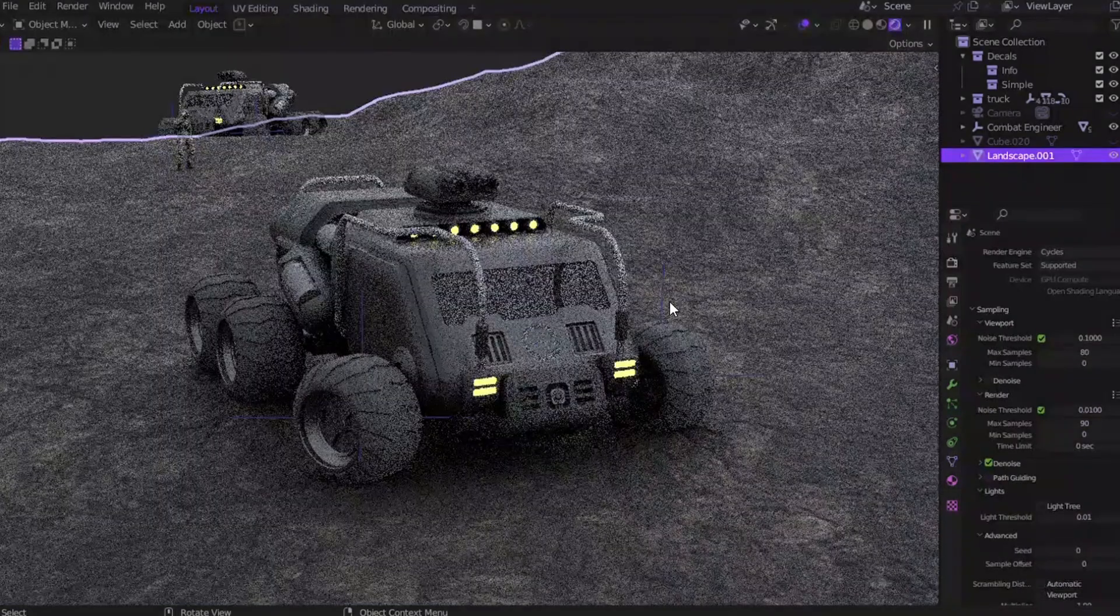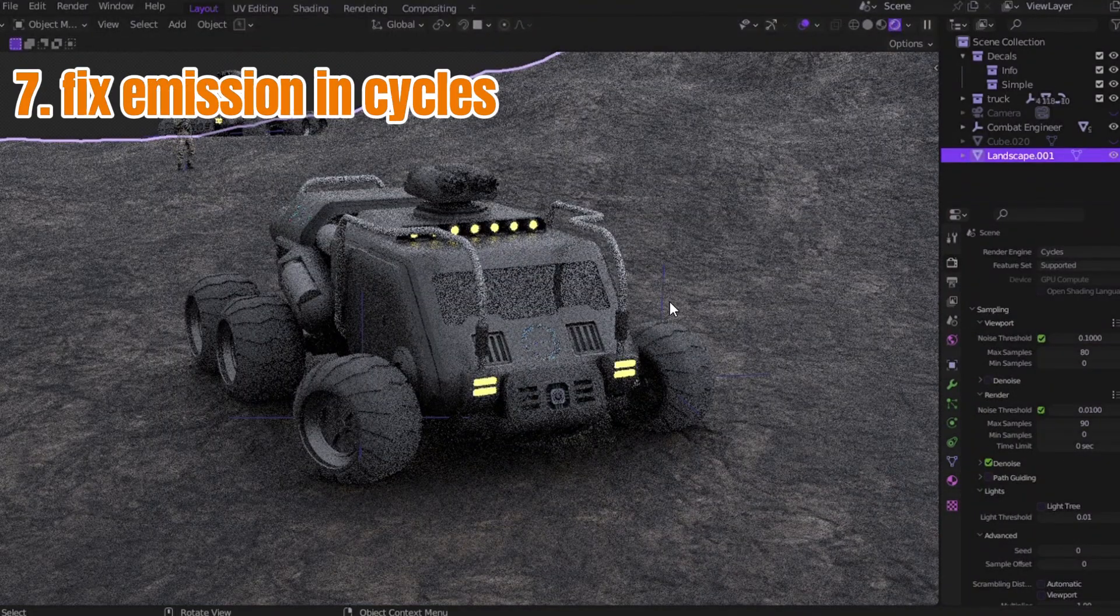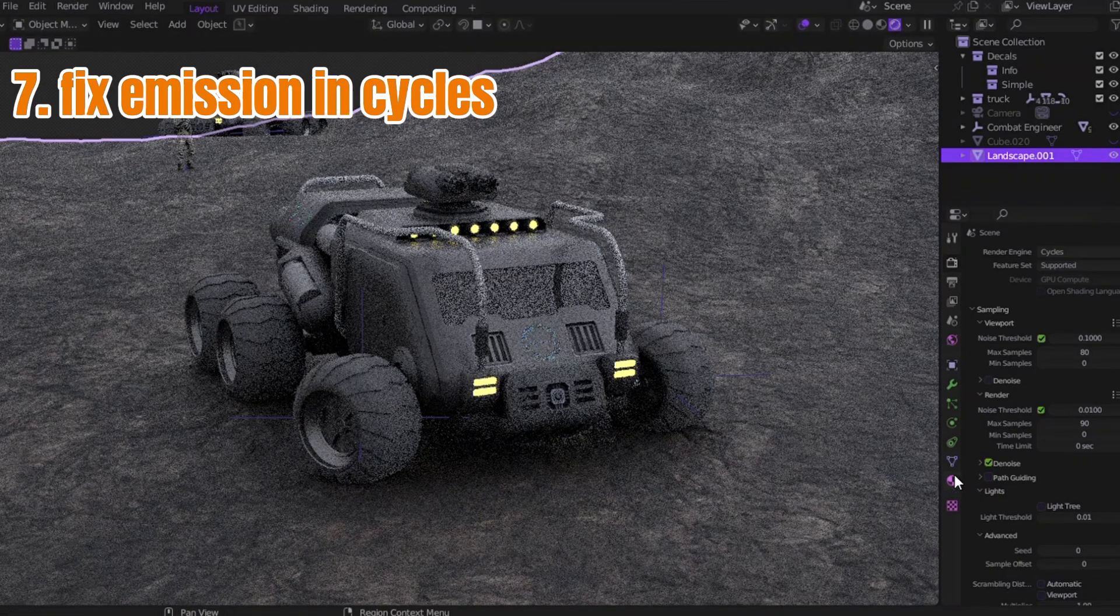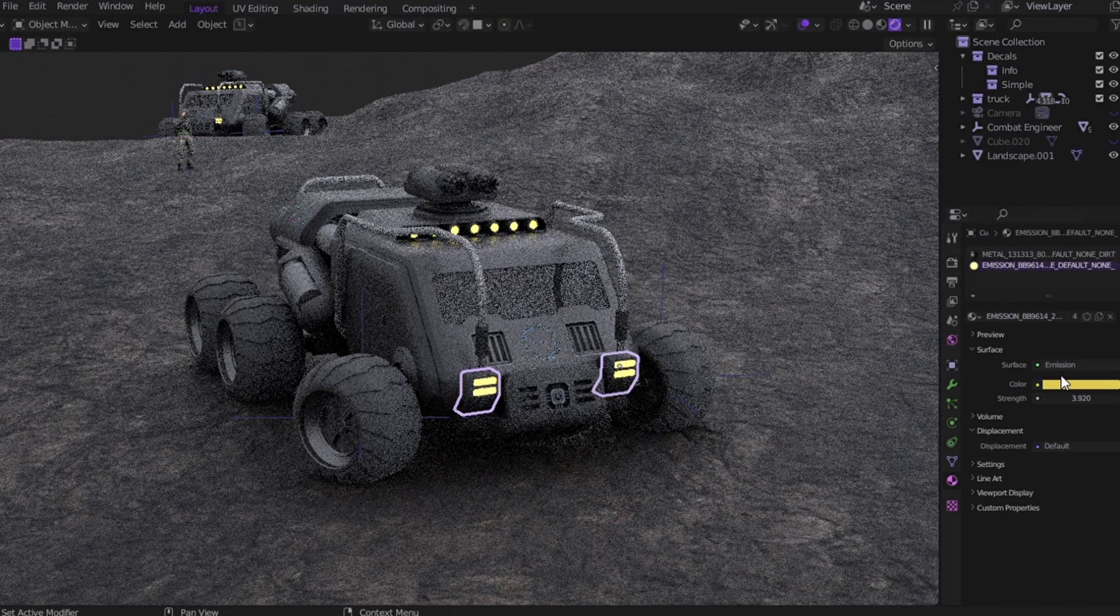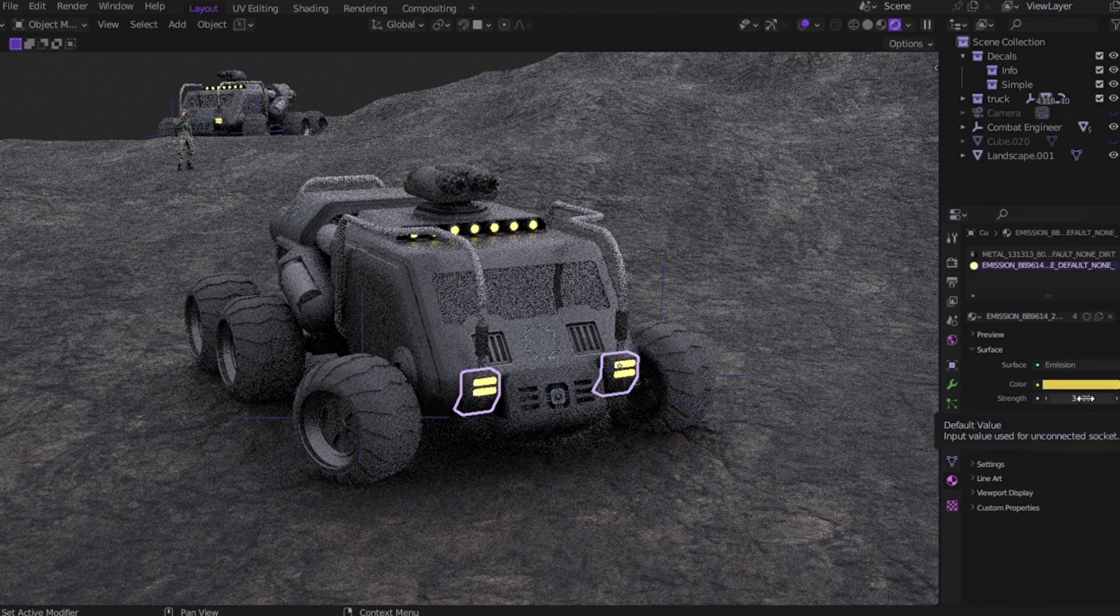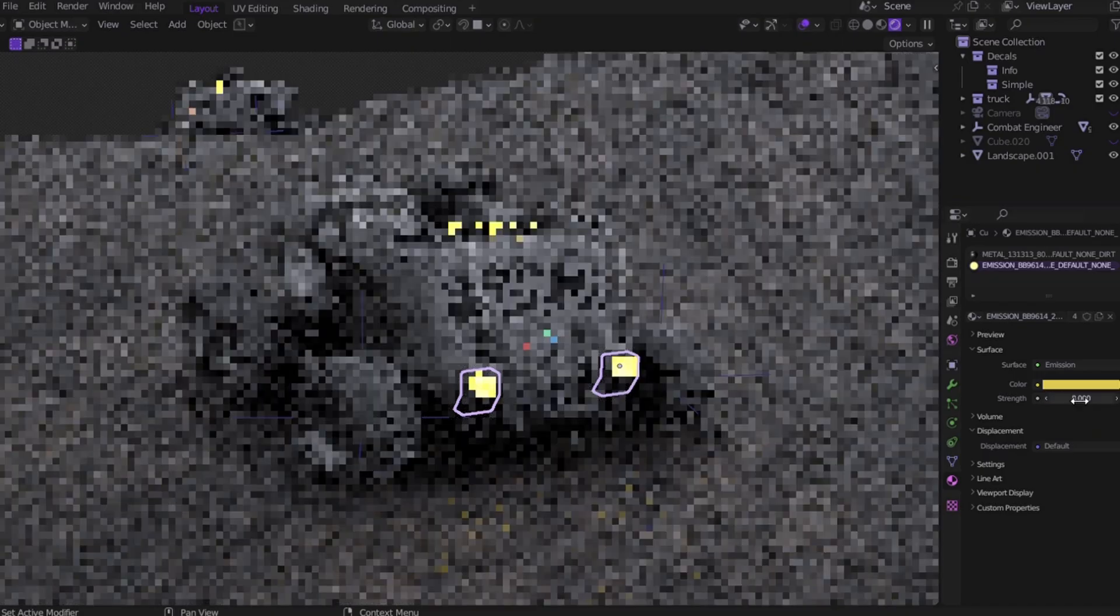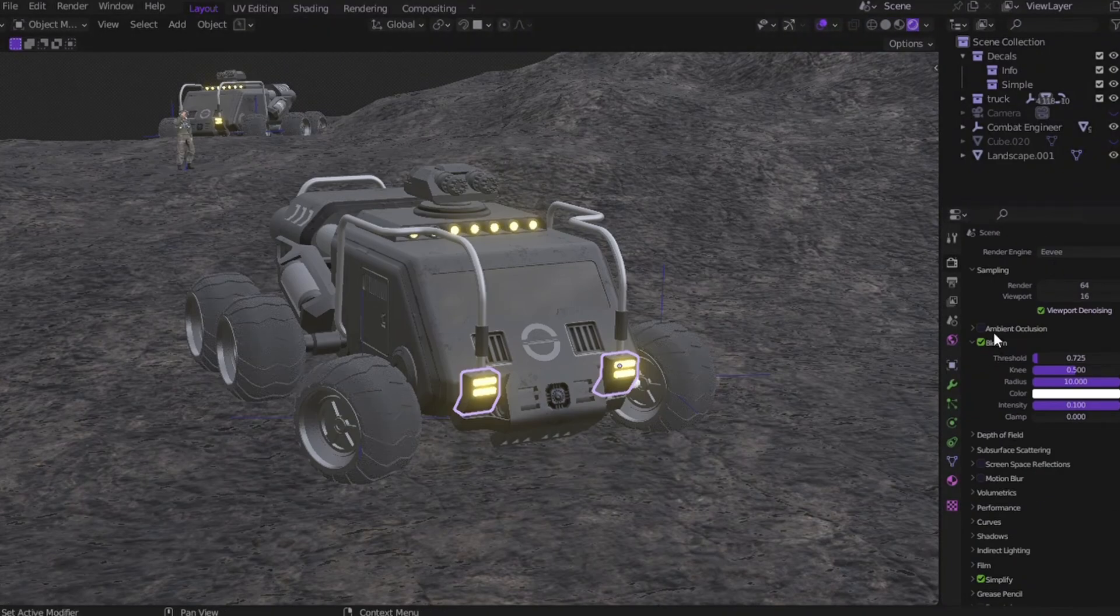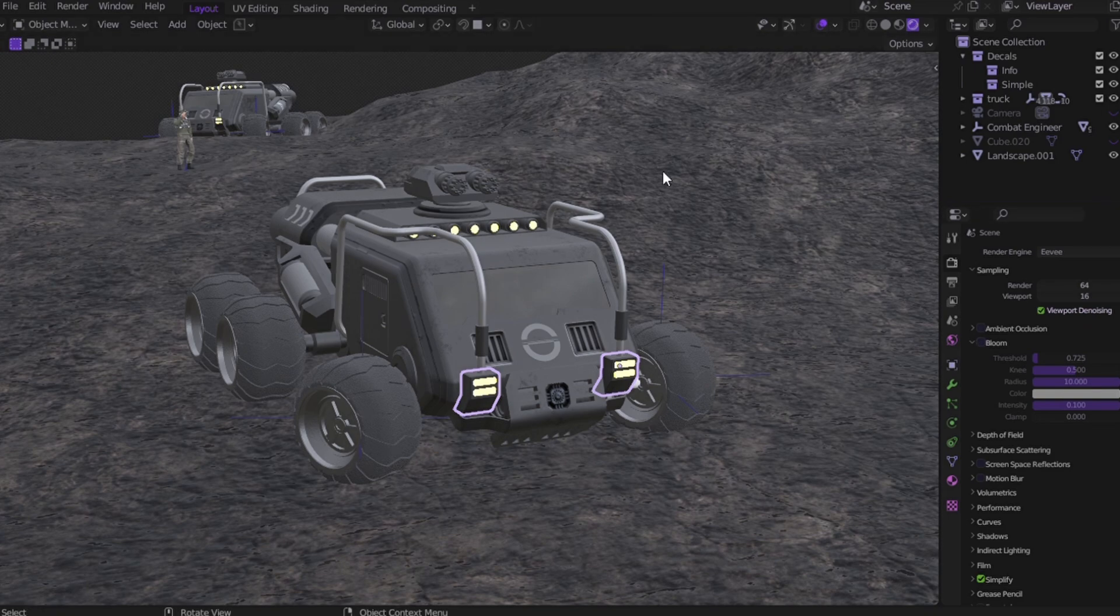Trick number seven: fix your emission, especially in Cycles. You ever rendered something in Cycles, added emission, cranked up the strength, but it still looks flat? No glow, no bloom, just a bright color? Meanwhile in Eevee there's a bloom checkbox, and boom, you're glowing like Iron Man. But in Cycles you gotta work smarter.